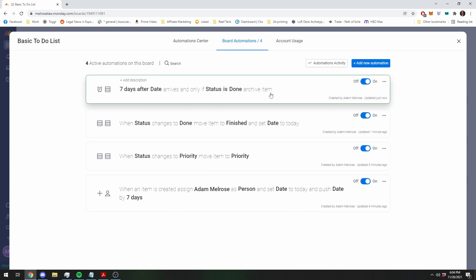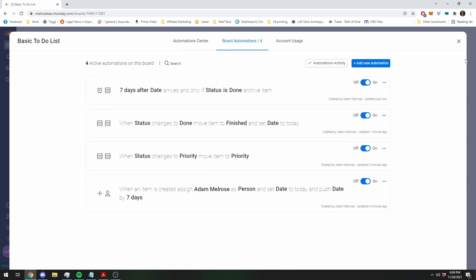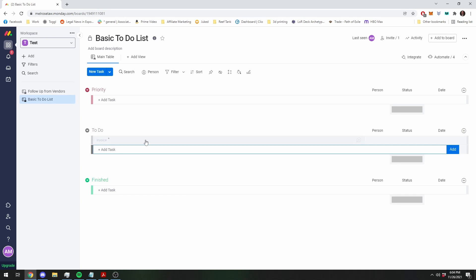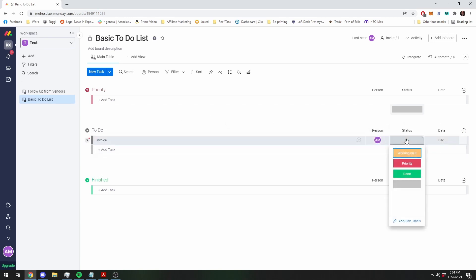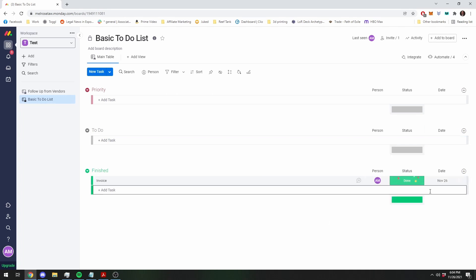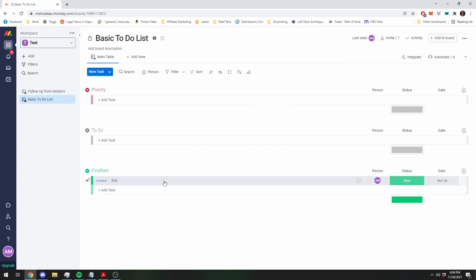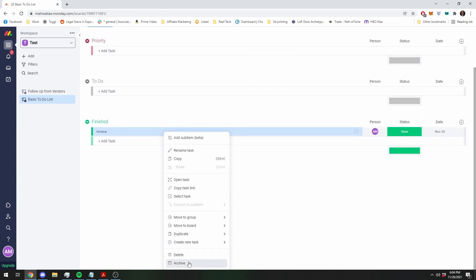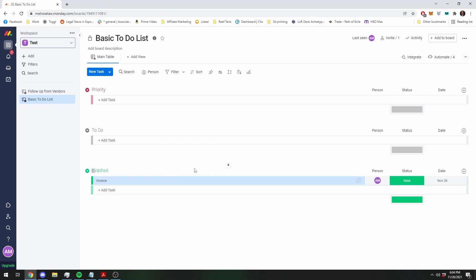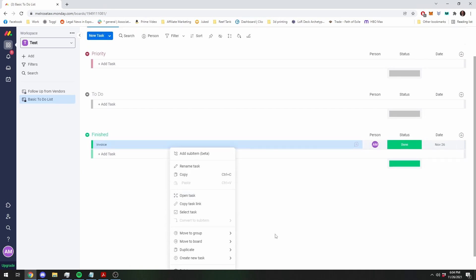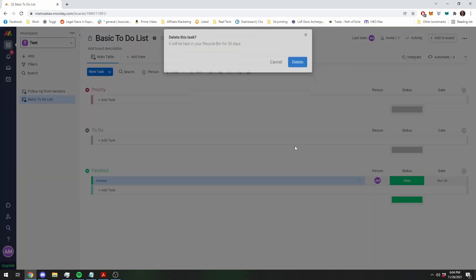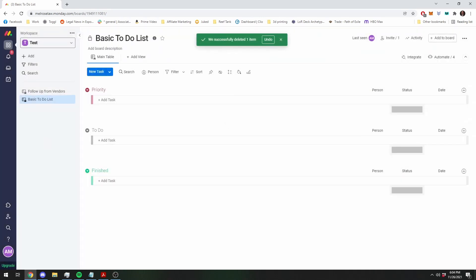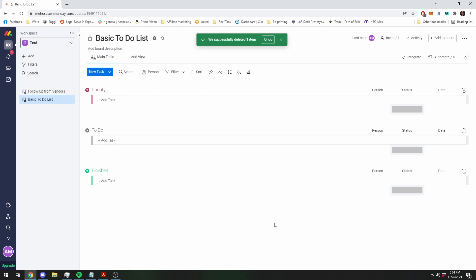So what that's going to do is, we're going to move it to done. You're going to see the date's going to change to today. Then seven days from now, this is going to get archived. I can't move my clock forward, it's just going to disappear. So that really is the basics. That's really all you need to have to get going to begin with.